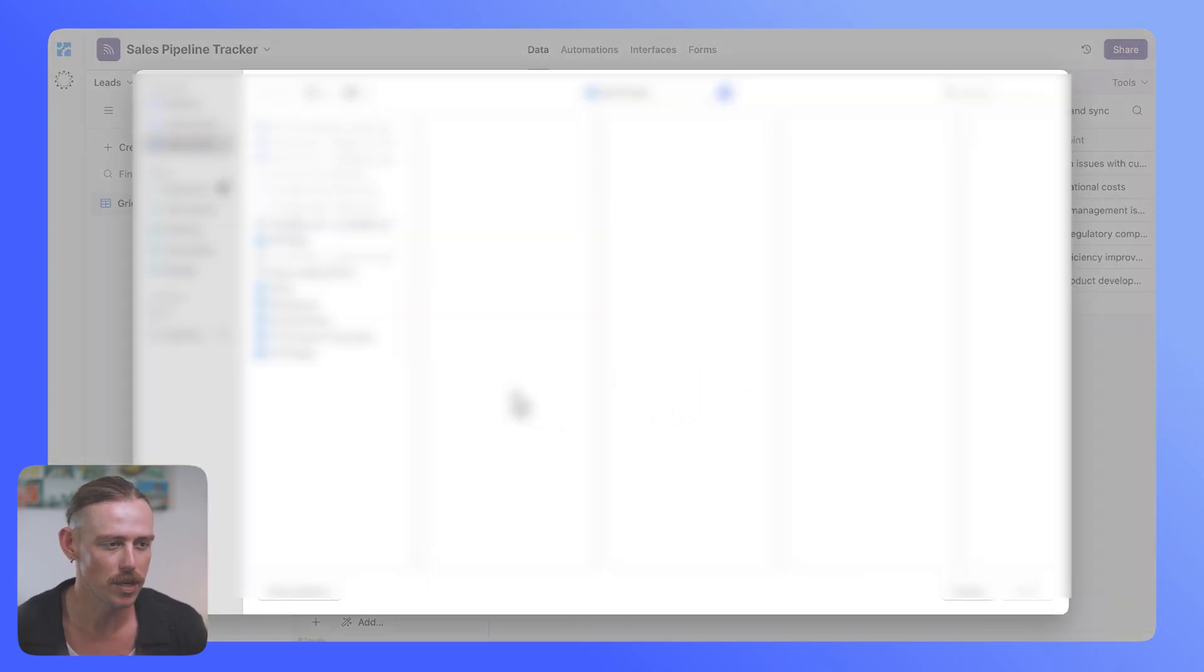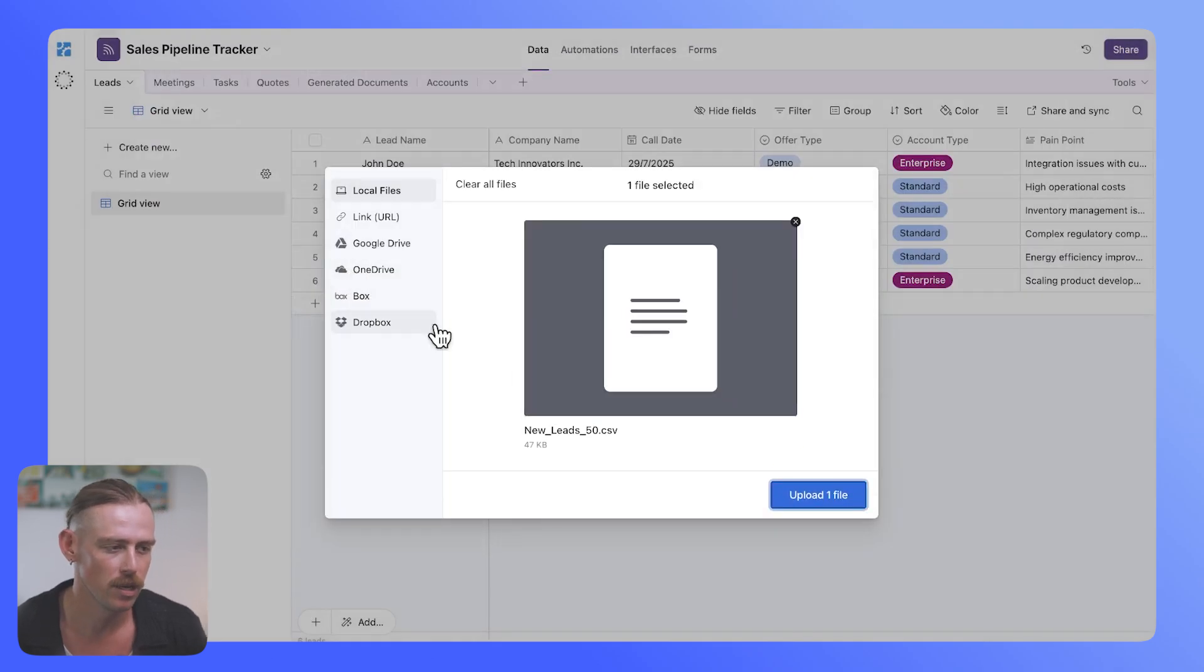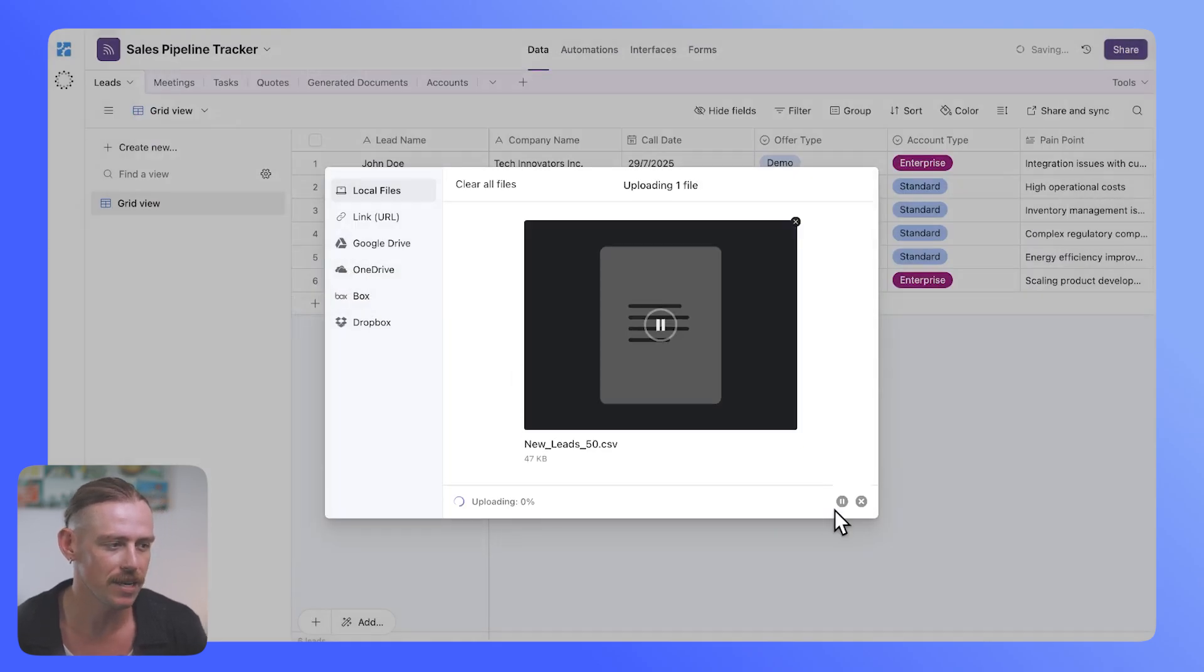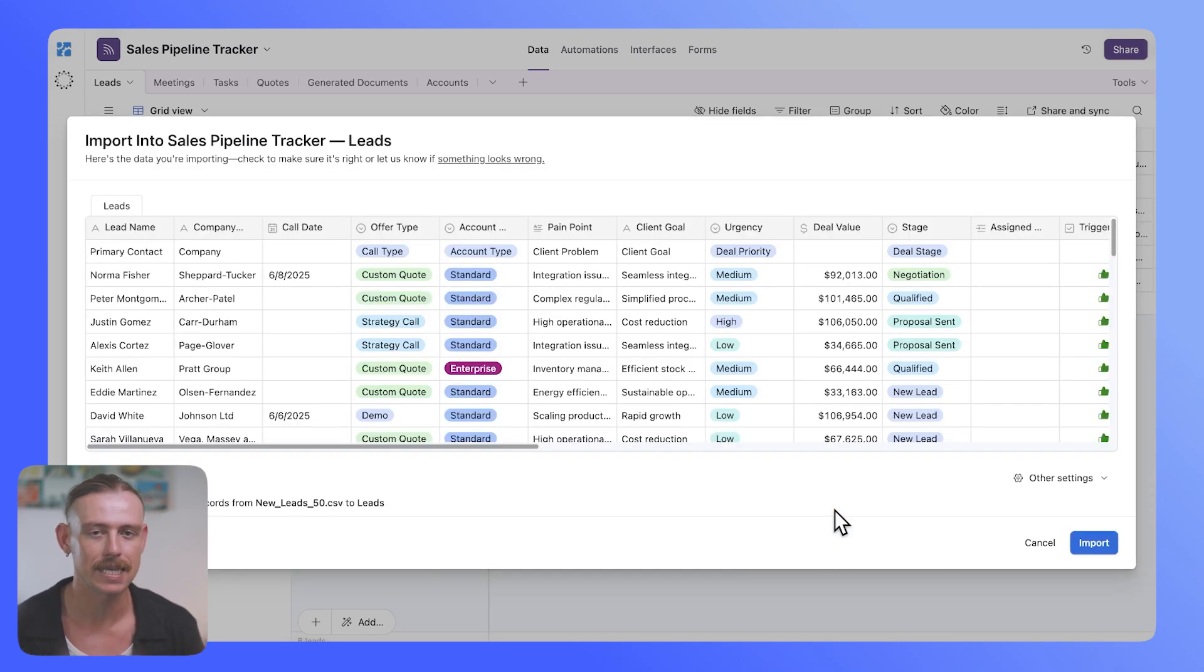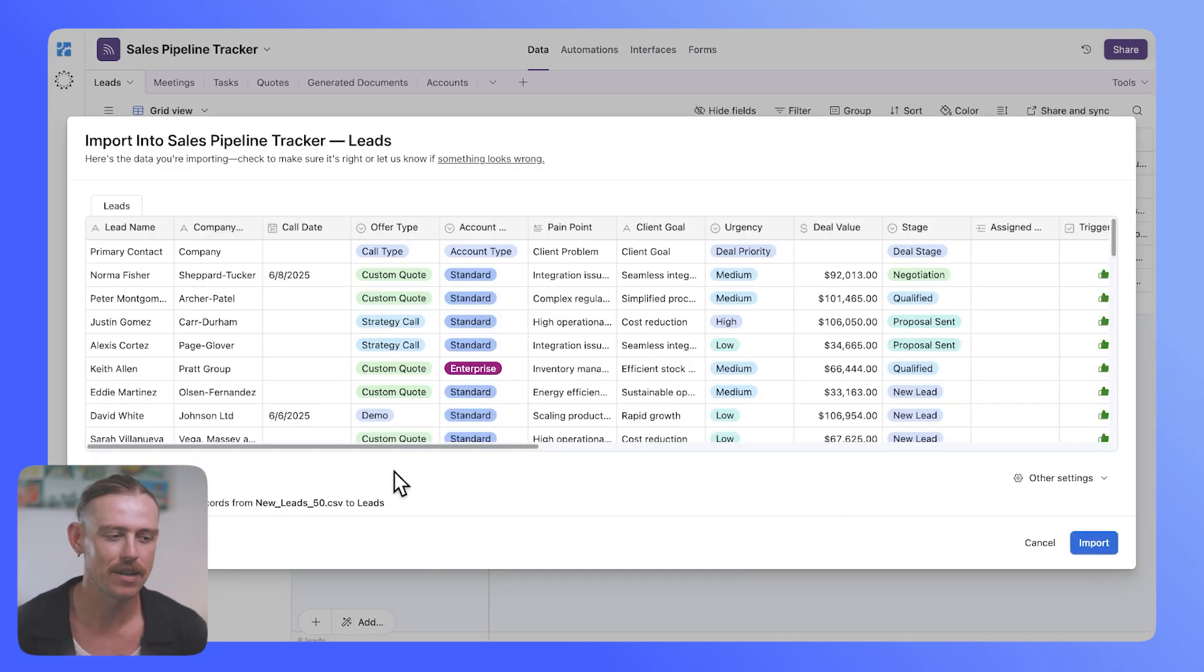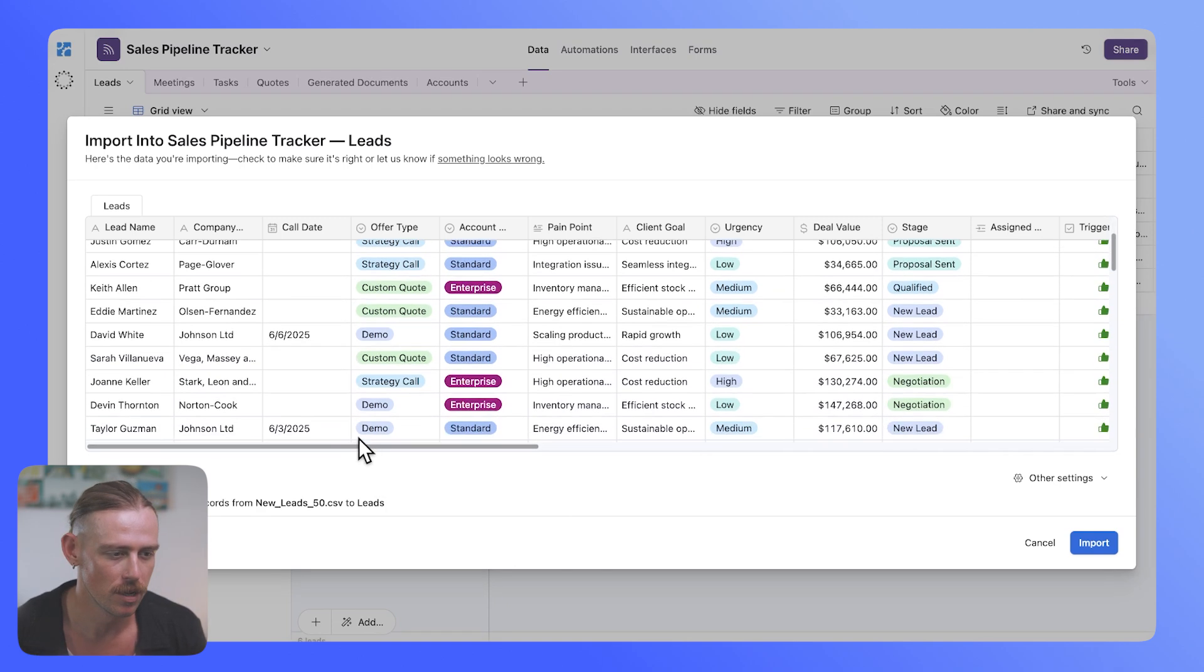Then what we're going to do is we're going to select the leads CSV file that we brought through, upload that, and then that'll just load. Once loaded, it will automatically detect the column names and map those over to the existing fields that we have in Airtable.